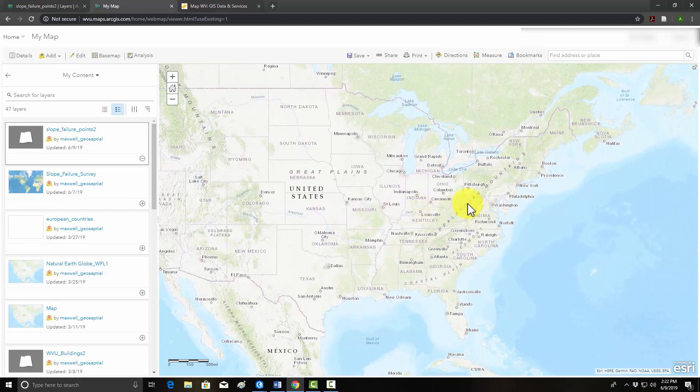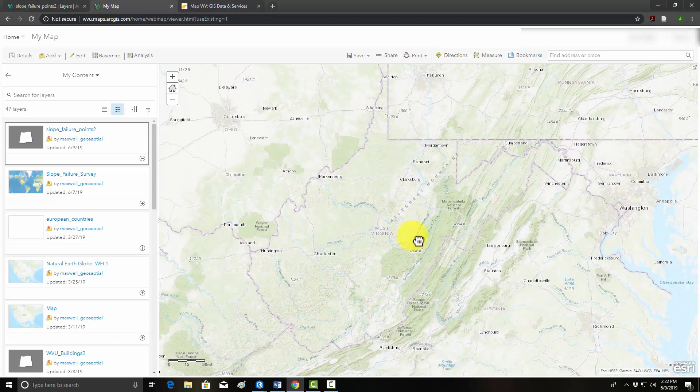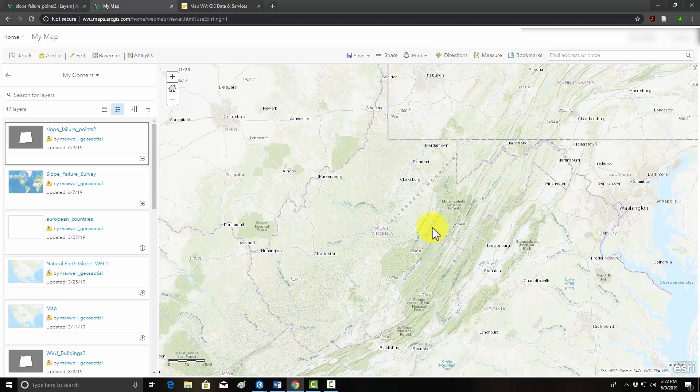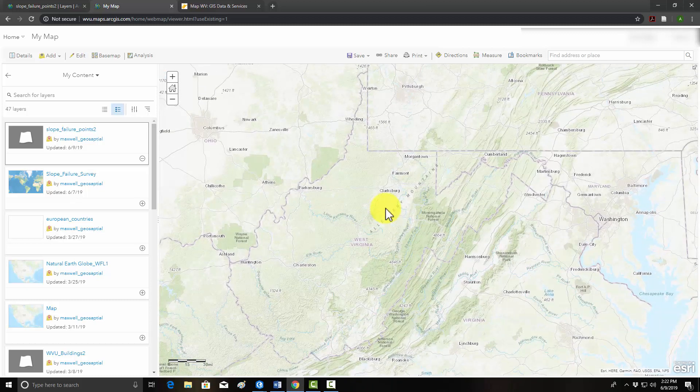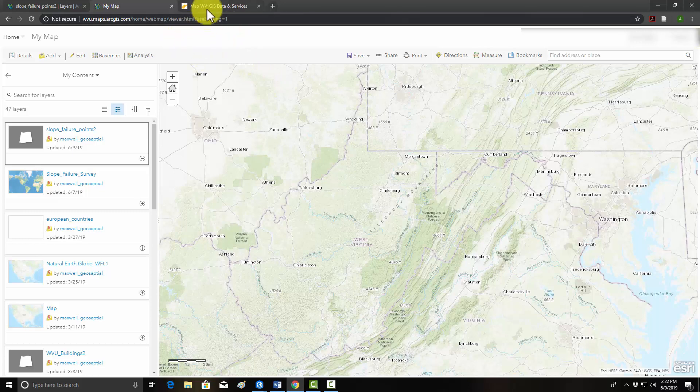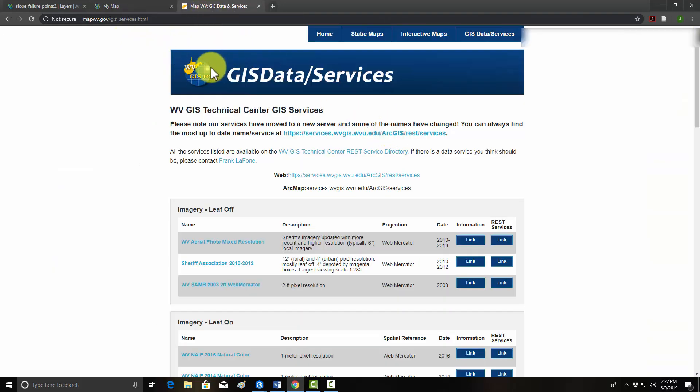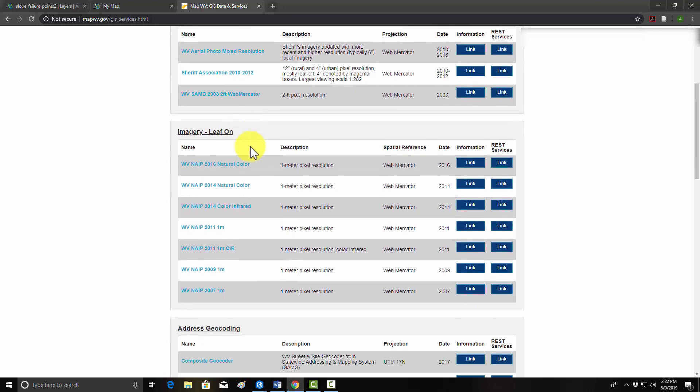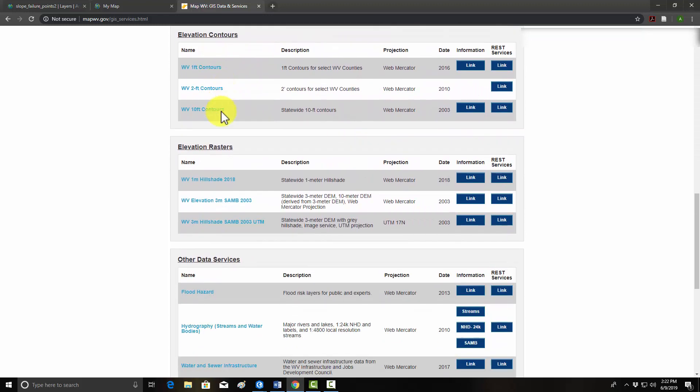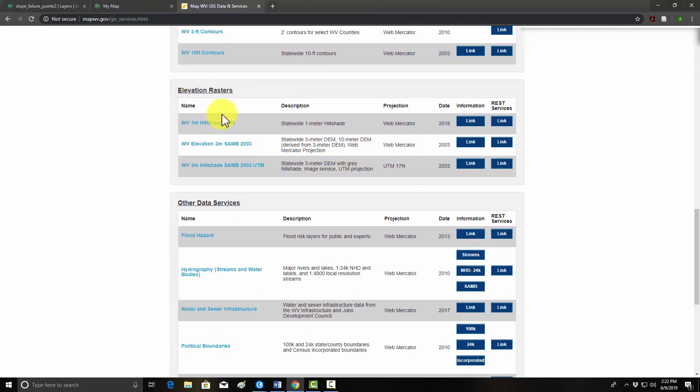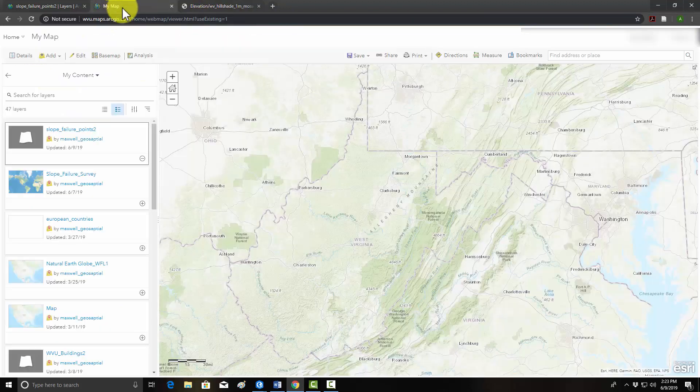The most useful layer that we have in the state for interpreting landslide events would probably be a hillshade. In West Virginia, we have a one-meter resolution hillshade, and that's been provided as a map service from the West Virginia GIS Tech Center. So I would like to add that service to this map so it can be interpreted by users. To do that, we have to know the address for that data set. So I'm going to go to the West Virginia GIS Data Services webpage and find that layer. Here we have elevation rasters, one-meter hillshade 2018. If I go to the rest service here, this is effectively the link to that object.